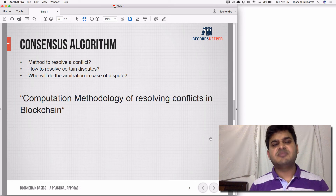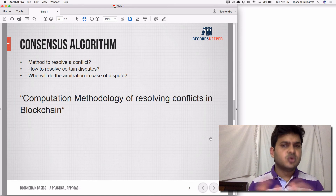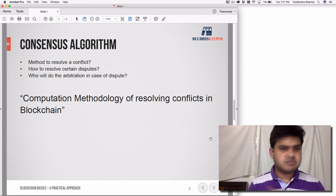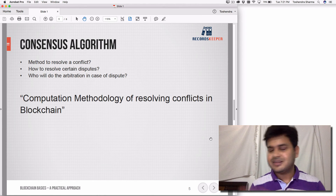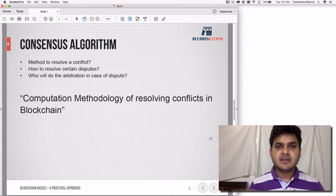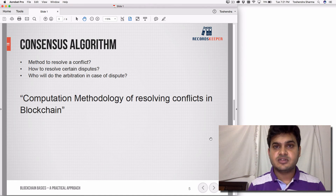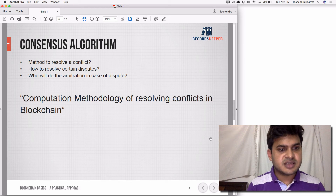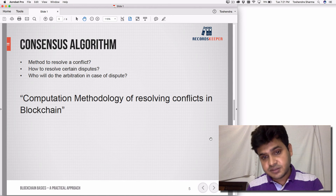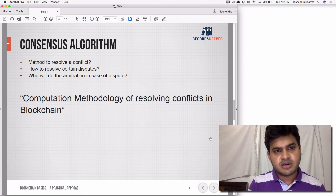Consensus algorithm is just a set of rules to resolve conflicts. There must be some conflicts — people disagreeing about what is happening and why. So who will resolve those conflicts? That's the idea of a consensus algorithm: it's a computational methodology or set of algorithms to resolve conflicts in blockchain. That's called consensus algorithms.